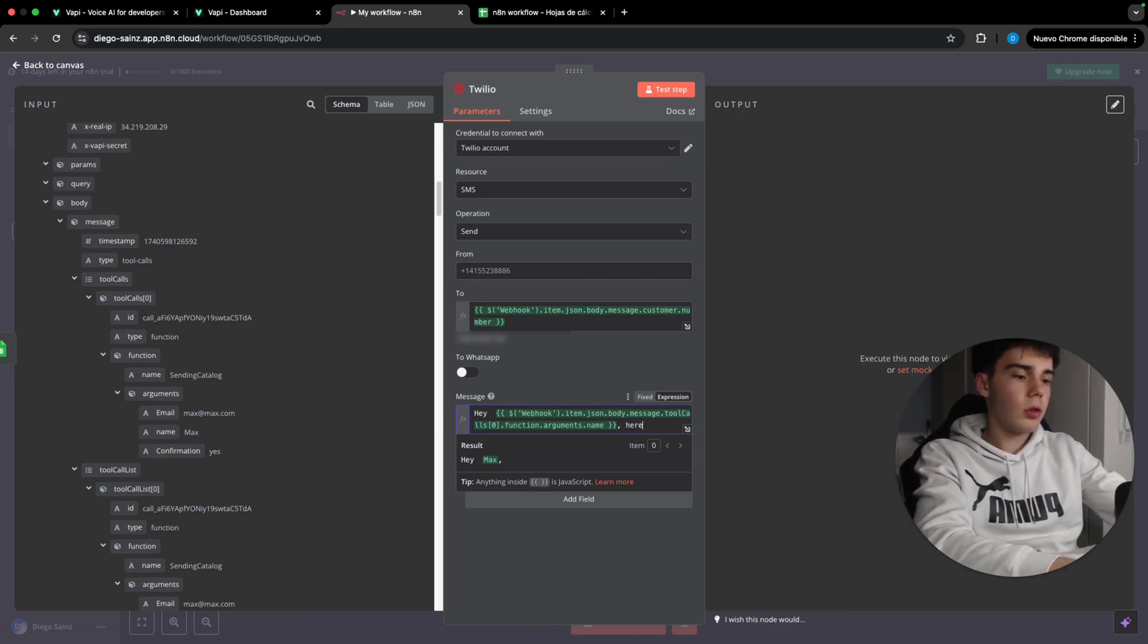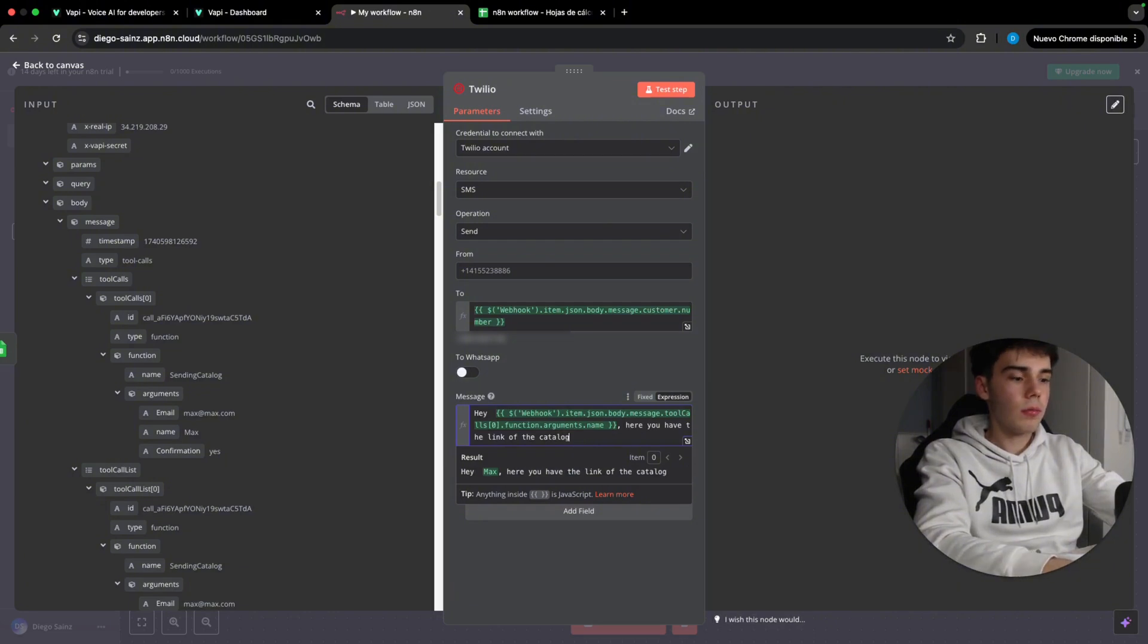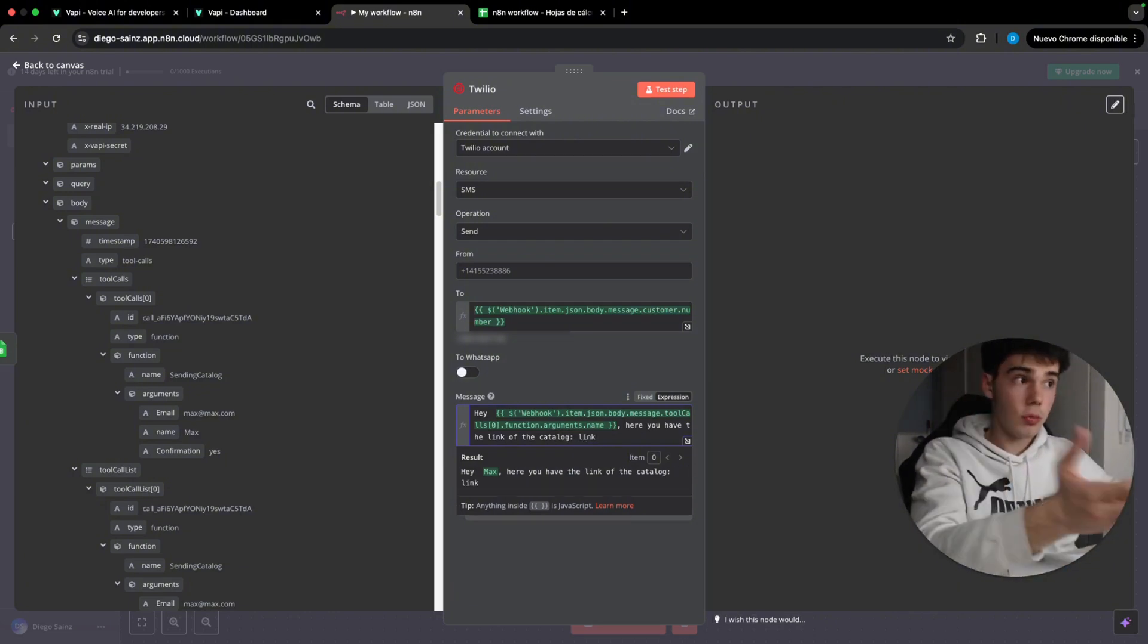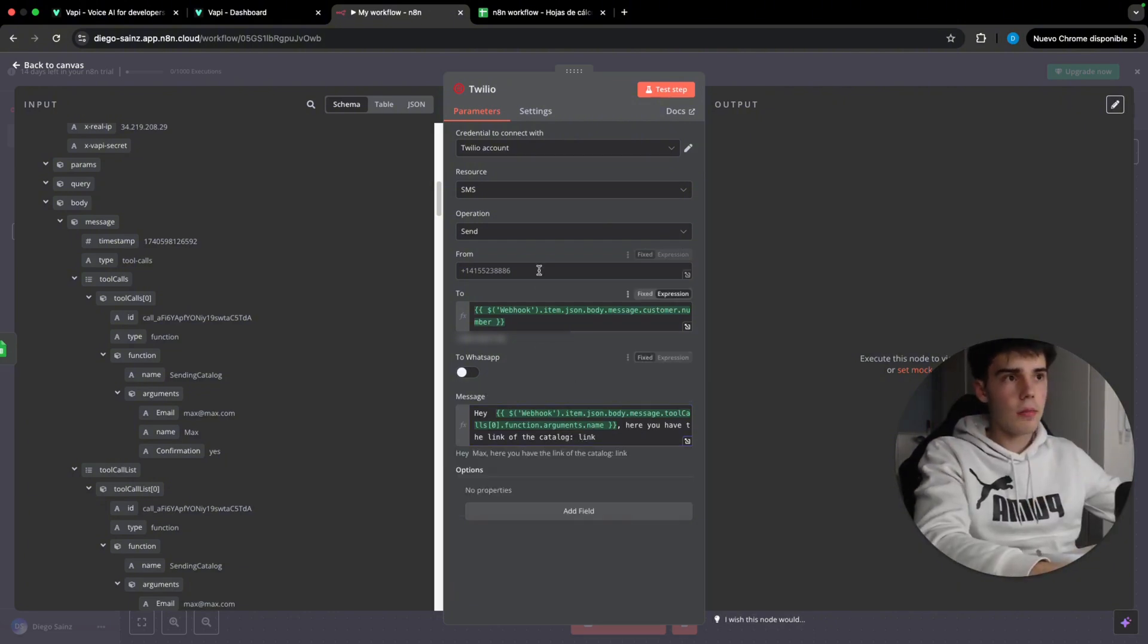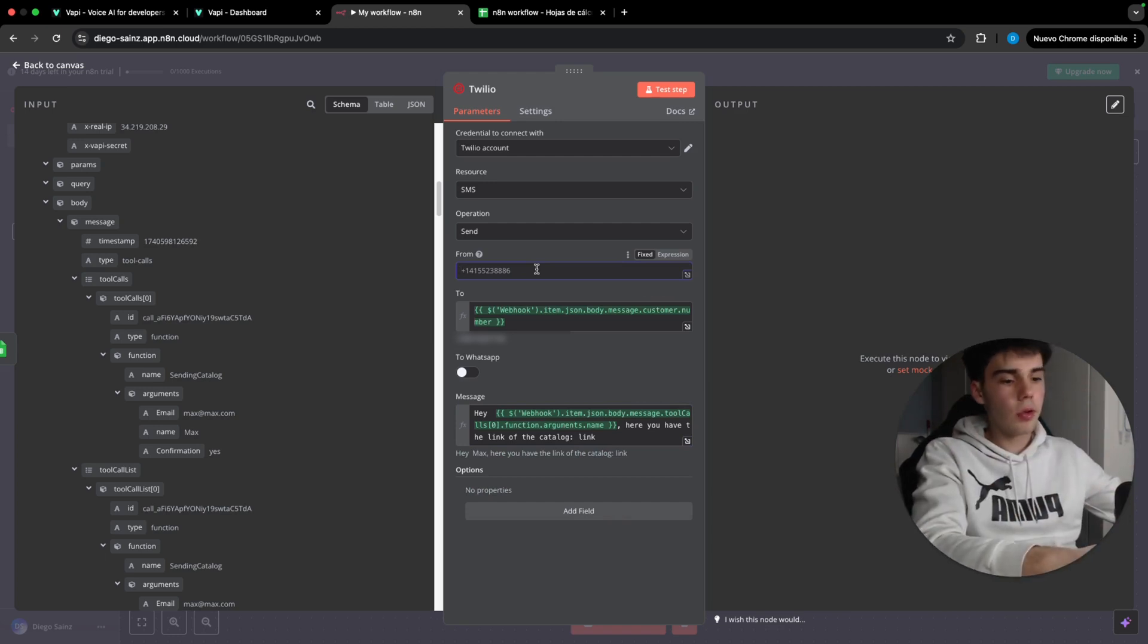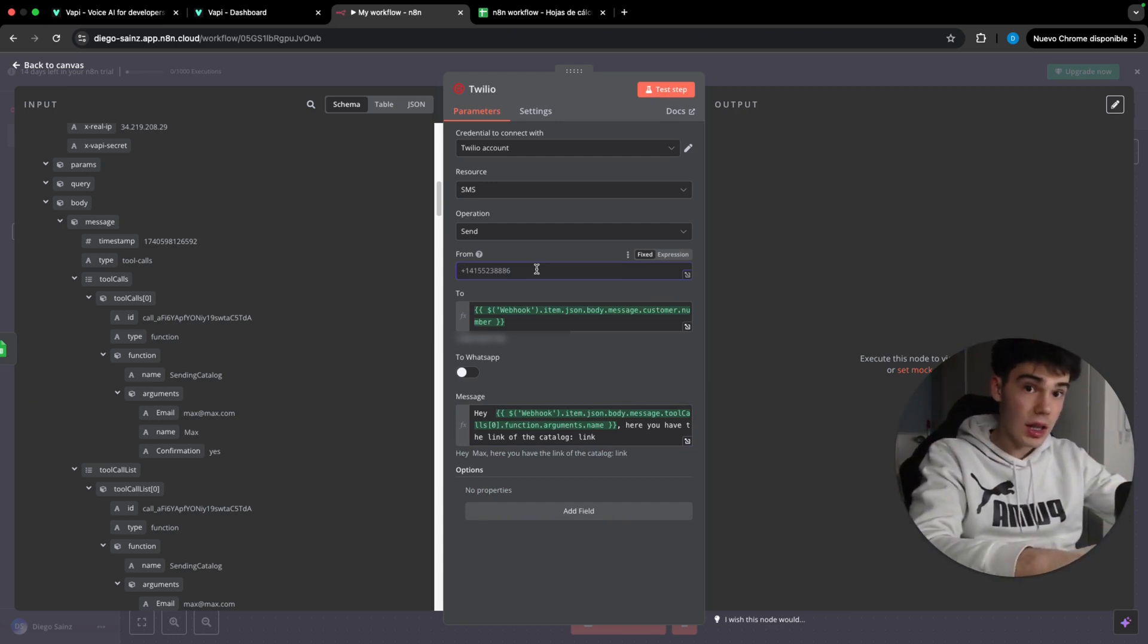Here you have the link of the catalog. And here we are going to put link. So here would be the link of the catalog. Perfect. So put here your phone number from Twilio, the one you are going to use to send the SMS. And let's go and win the next step.